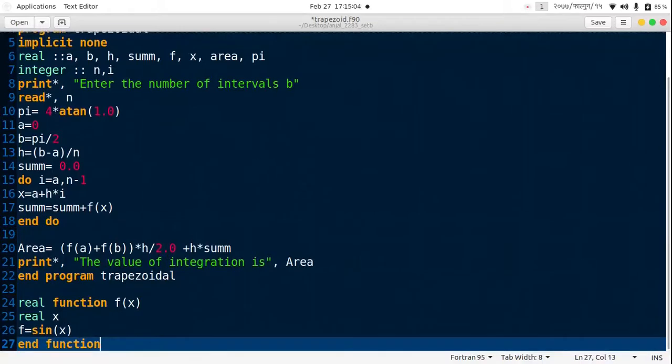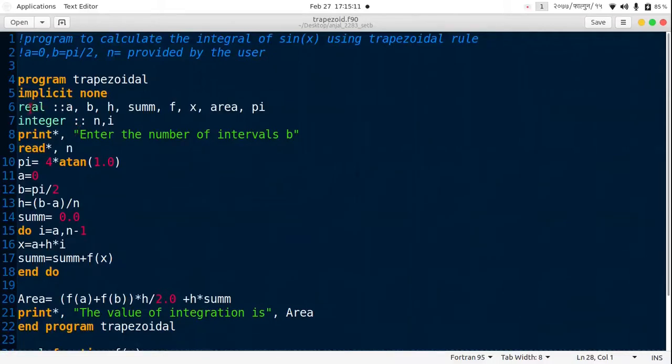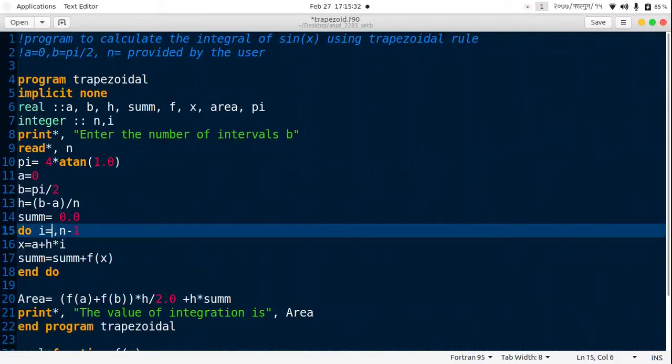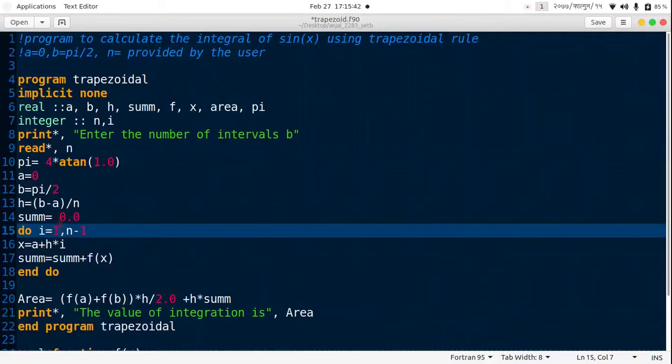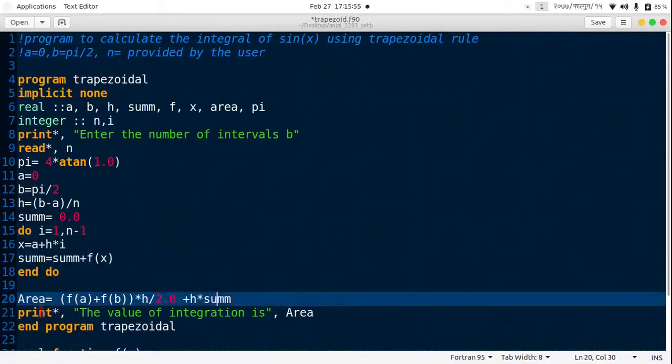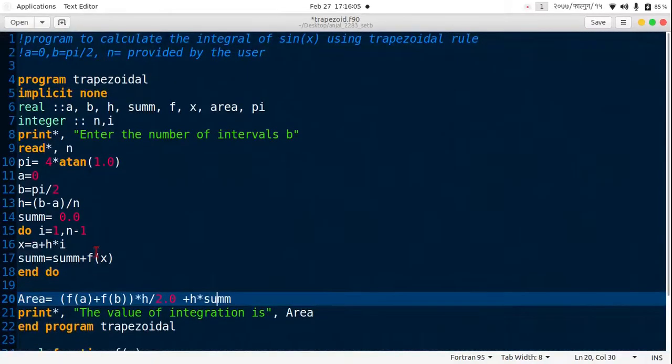Let's see if there are any errors. Real a, b, h, sum, f, x, area, and pi. Integer n and i. Print "enter the number of intervals b", read star n. Pi equals 4 atan 1.0. A is 0, b is pi by 2, h is b minus a by n, and sum is 0.0. Do loop from i to n minus 1, x is a plus i into h, then sum is sum plus f of x. Area is f of a plus f of b, bracket closed, h by 2.0 plus h into sum. Print "the value of integration is" area, end program trapezoidal. Real function f of x, real is x, function is sin x, then the function is ended.